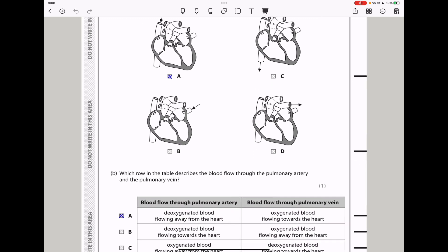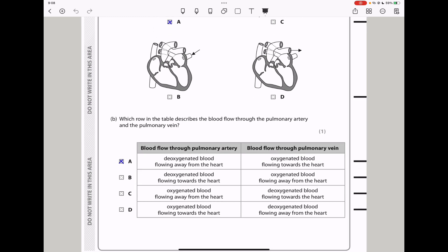Part B: Which row in the table describes the blood flow through the pulmonary artery and the pulmonary vein? In the pulmonary artery, deoxygenated blood from the right ventricle flows to the lungs, so it's flowing away from the heart. In the pulmonary vein, oxygenated blood from the lungs flows into the left side of the heart. So the answer here is A.